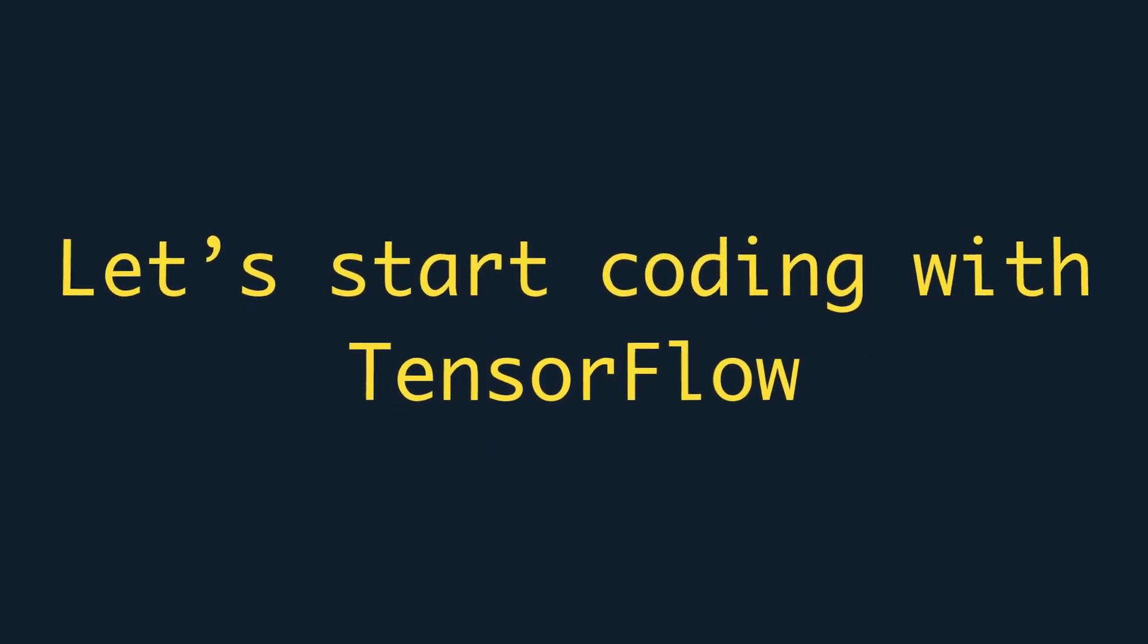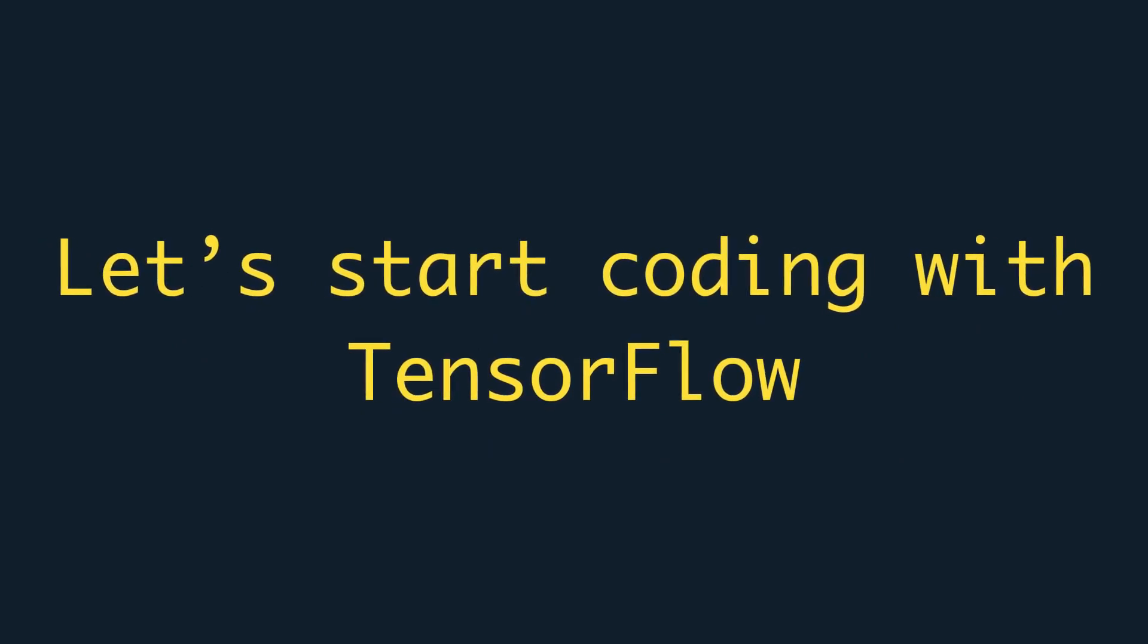Hi everyone, this is Abdul. Welcome back. In this video, let's start playing with TensorFlow 2 by writing some code.